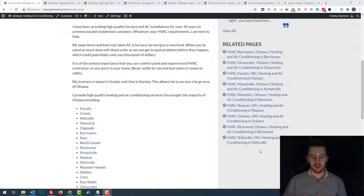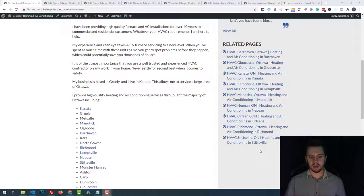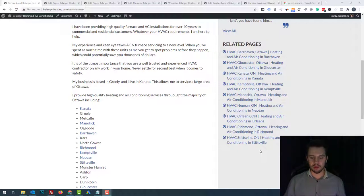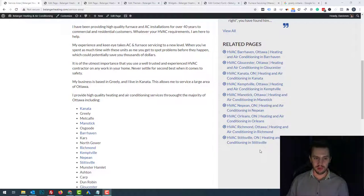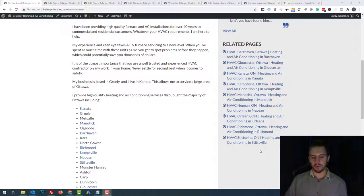So these are keywords like in this example right here: HVAC Canata, HVAC Manitik, HVAC Barhaven — the sort of keywords people look for when they're looking for a local company to help them with heating, air conditioning, all those sort of different things. This works with all service providers.